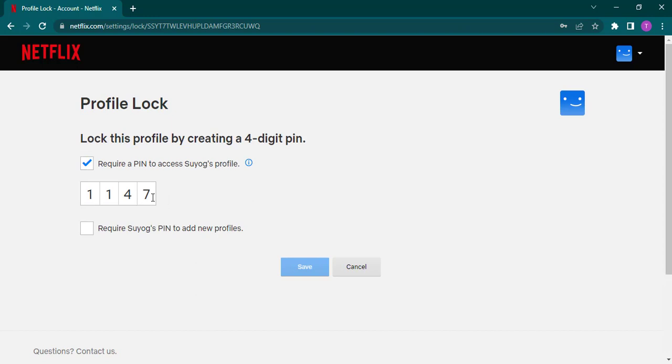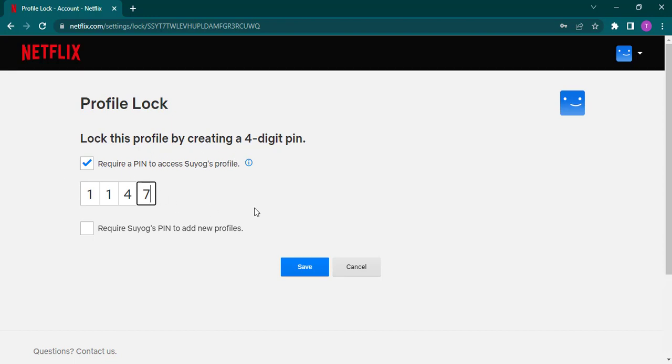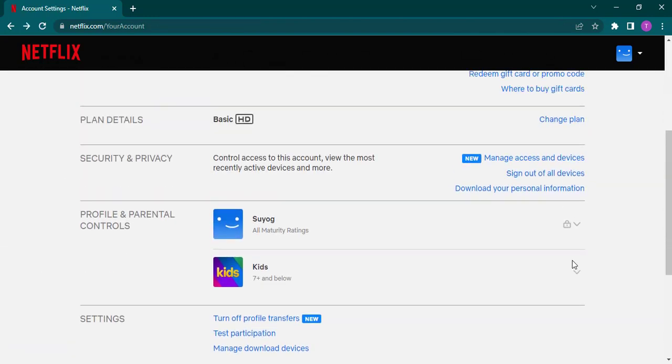Now to change your PIN, you just remove the existing number and type in a new one. After that, you just click on save. And there you go, as easy as that, you have successfully changed your PIN on Netflix.